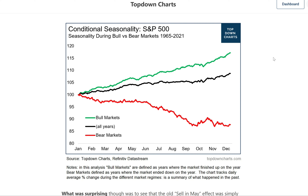The results surprised me. First, what should probably be unsurprising: the bull market seasonality curve — that green line in the chart — trended up across the year. That's basically what's supposed to happen in a bull market; prices are going up, that's pretty much the definition. Equally, the bear market seasonality curve trended lower across the year — again, that's pretty much the definition of a bear market.